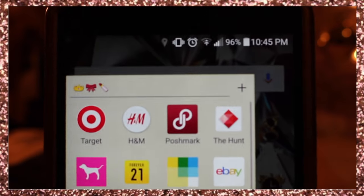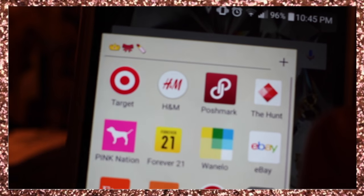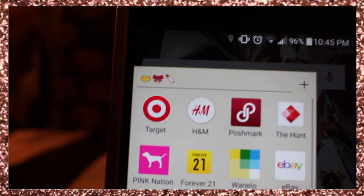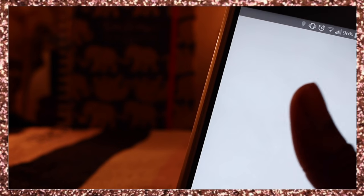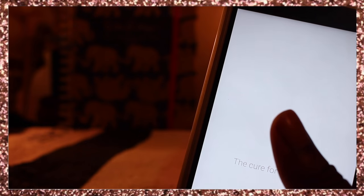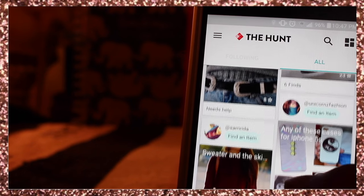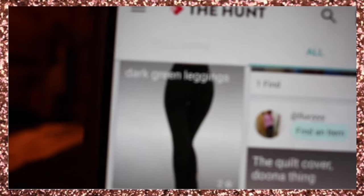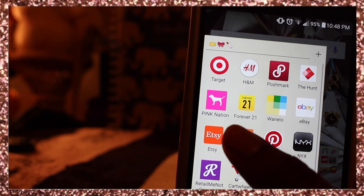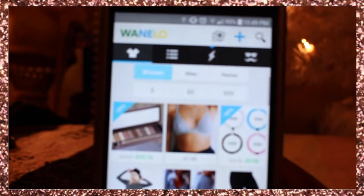I have this lifestyle and shopping folder. It has Target, H&M, Poshmark — which is like Plato's Closet but online — and The Hunt, which is a cool app where you can take a picture of something you like and people search for the item for you. There's also Pink, Forever 21, and Wanelo where you can browse trending items and buy them.